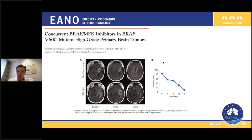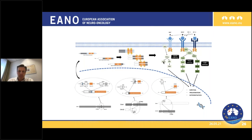But of course the question is whether these rare mutations argue for routine testing for this alteration in everyday clinical settings.